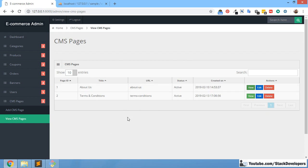View CMS Pages is not that difficult. Edit and Delete we will do in the next video. That's all for now — have a nice time, goodbye.